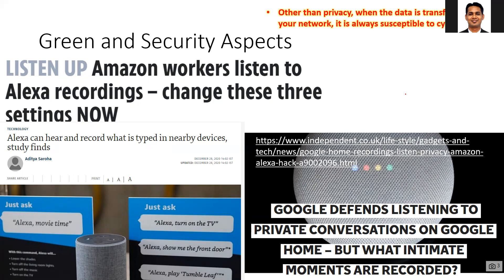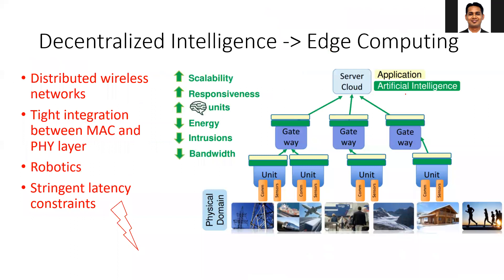IoT devices are usually cheaper, less expensive devices, and there is less focus on their security. Companies that manufacture these devices may not have significant expertise to make them as secure as possible, and hackers can use them to attack your network. These are the issues that have led to concepts like decentralized intelligence, edge computing, edge AI, and distributed intelligence.